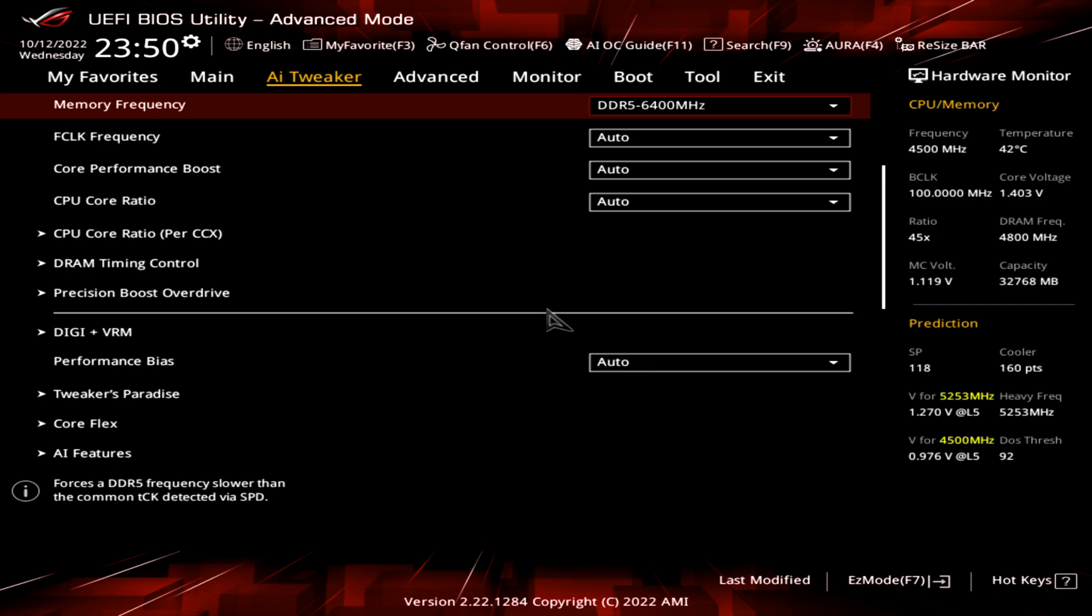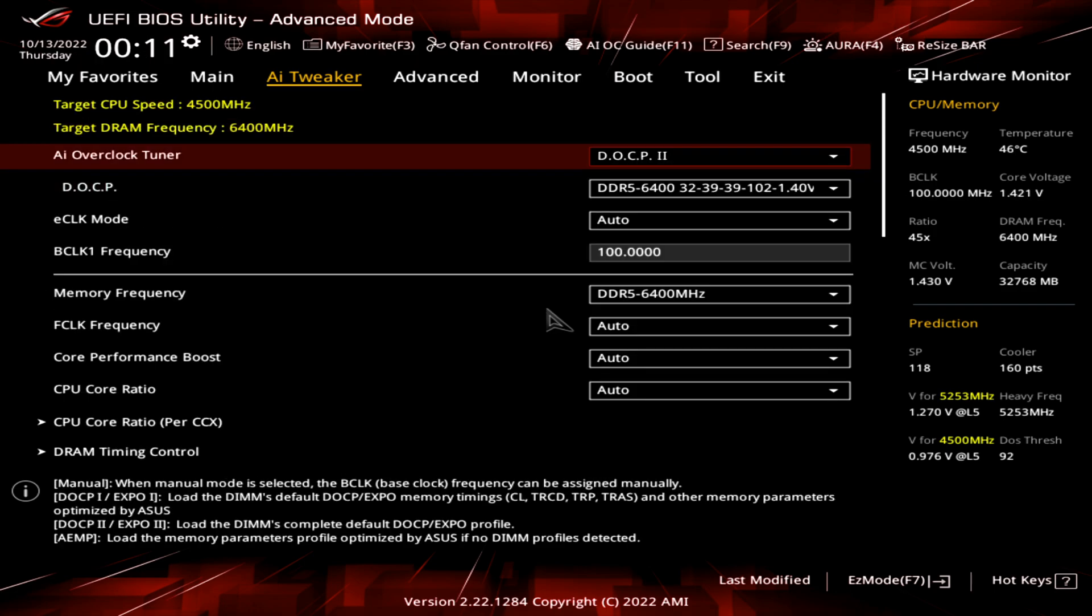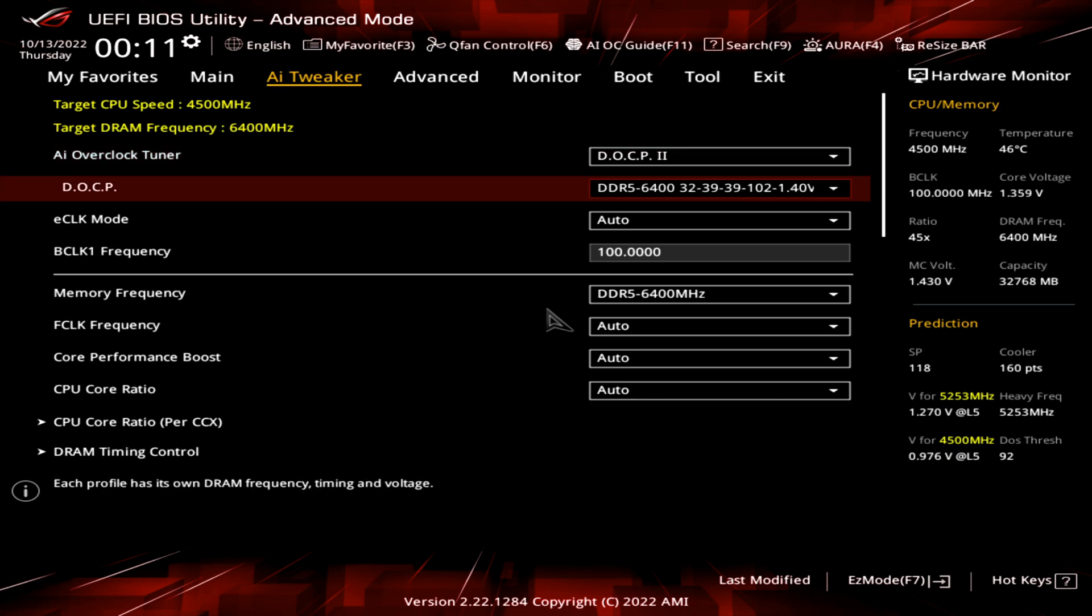I had no problem to run the DOCP profile with the G-Skill Trident Z6400. It was nice because with one click I loaded the profile, started Windows, and I did some TM5 tests and everything is stable. With the latest update of the BIOS, everything was working perfectly.